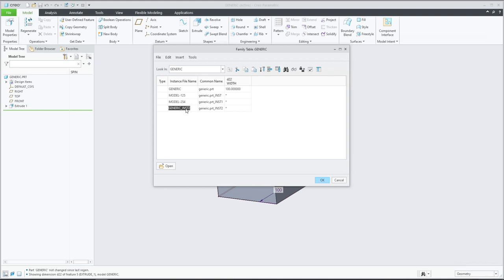The third instance will have a dimension of 500. We write the numbers we would like to see - 500. What does it mean? For example, if I open this model with 254, the dimensions will be 254.